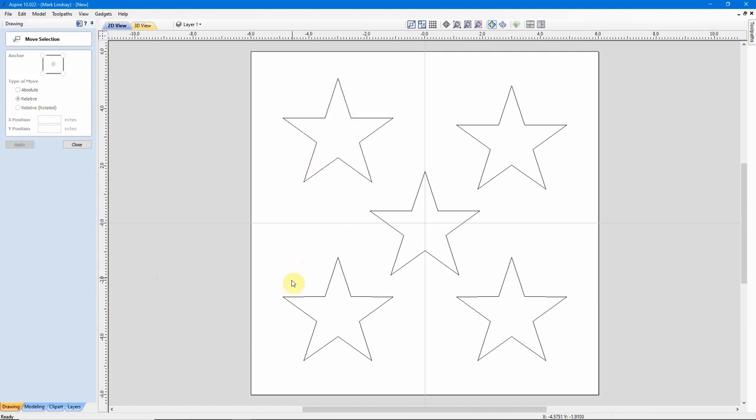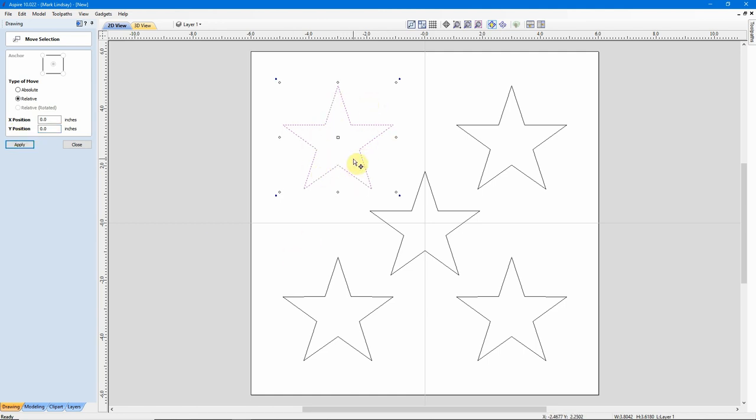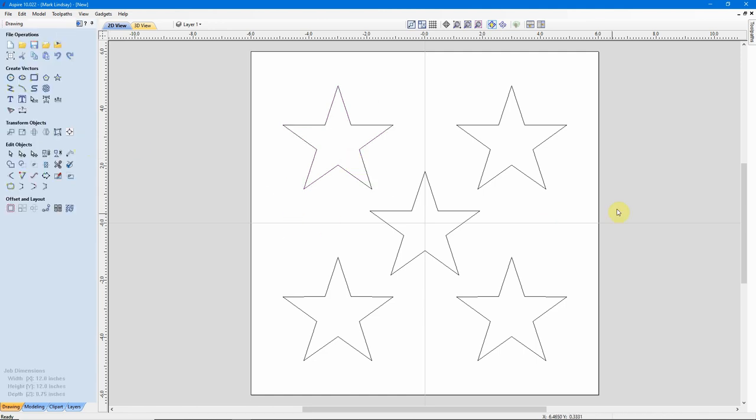If I decided that I want that back down 1/4 inch, I'll select it, and again, make sure I have Relative, and I'll change my Y position to negative 0.25, click Apply, and it put it right back down where it was before I moved it the first time. Then I can close, and everything is as I need it for my project. So, those are the ways you can move an object numerically to a known location or from its current position relative to that current position.